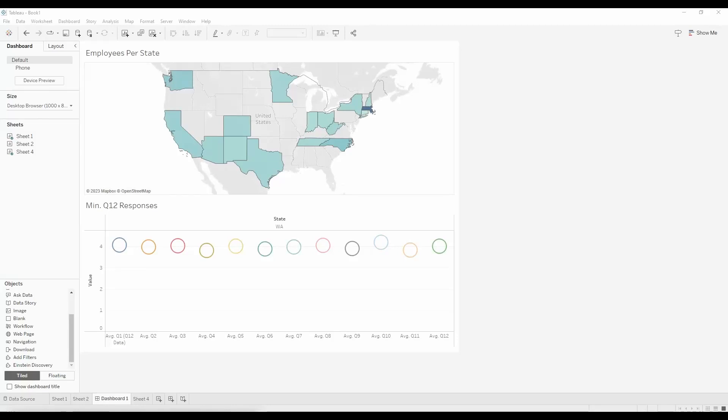In this video I will be showing you how to add a web page to your dashboard and different ways that you can run the action.